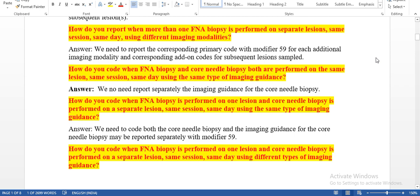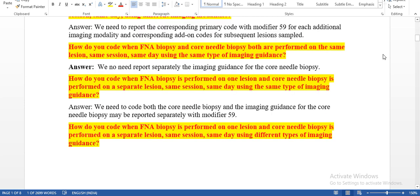How do you report when more than one FNA biopsy is performed on separate lesions, same session, same day, using different imaging modalities? The previous question was same imaging modality; this one is different imaging modalities. We need to report the corresponding primary code with modifier 59 for each additional imaging modality and the corresponding add-on code for subsequent lesion samples.